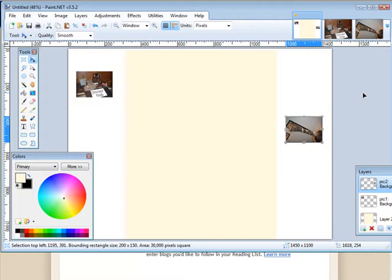You can play with the image and do what you want with your background. This isn't an extensive tutorial on using image software, but what I am going to show you is how to get this background on your Blogger blog.